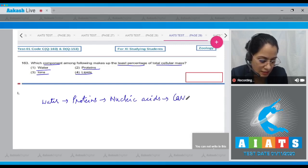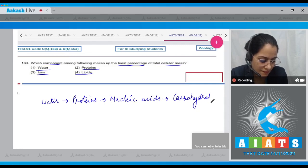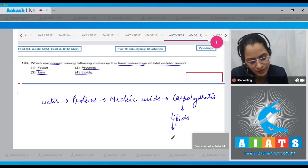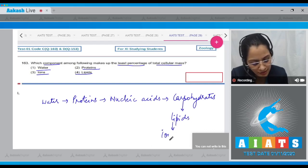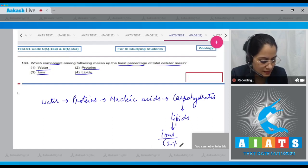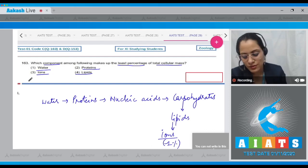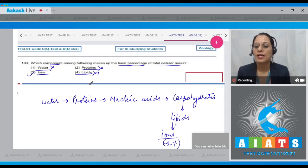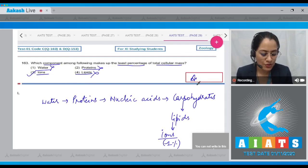Continuing the order: then carbohydrates, then lipids. The least percentage of total cellular mass is for ions, which is less than one percent. So the correct answer is option number three; options one, two, and four are incorrect.